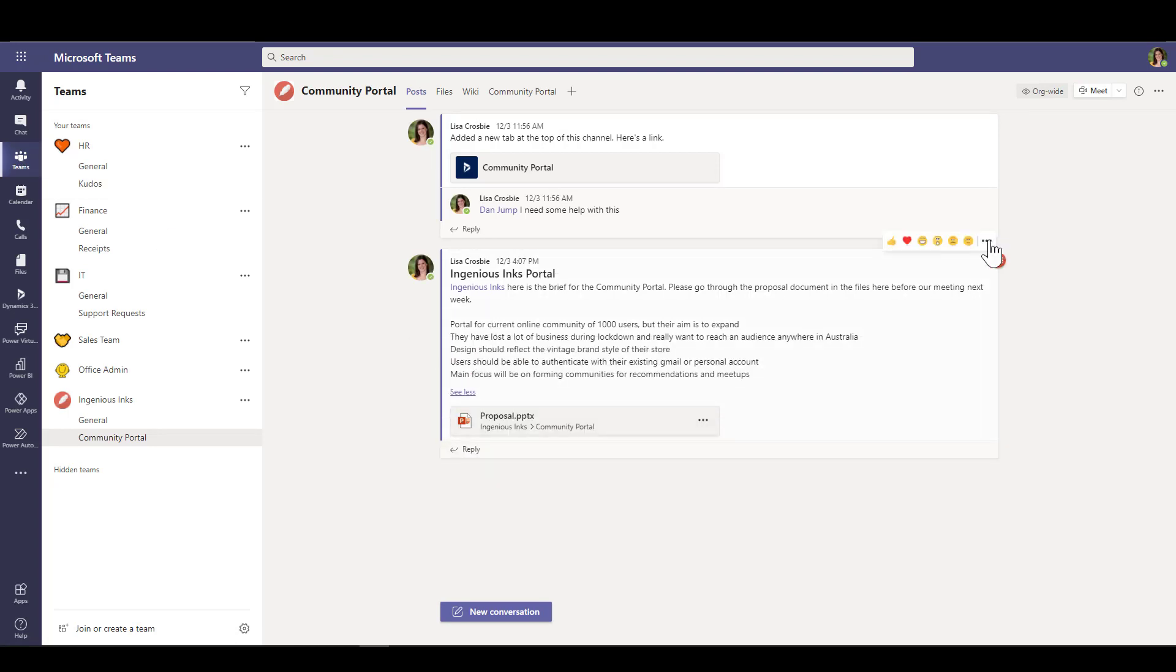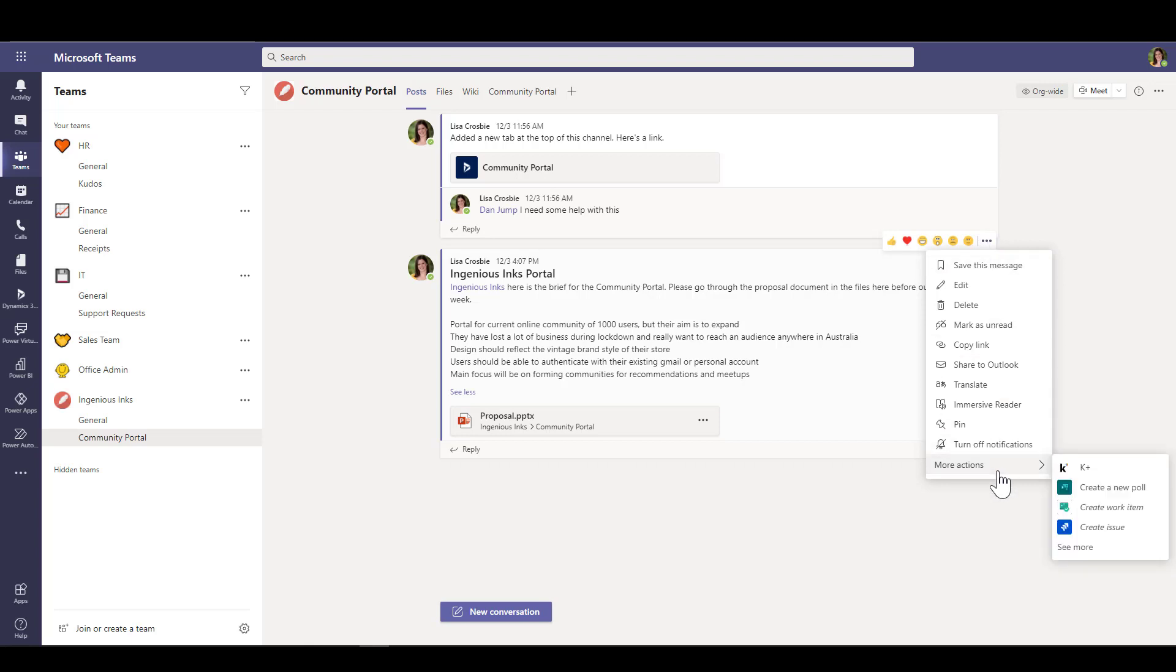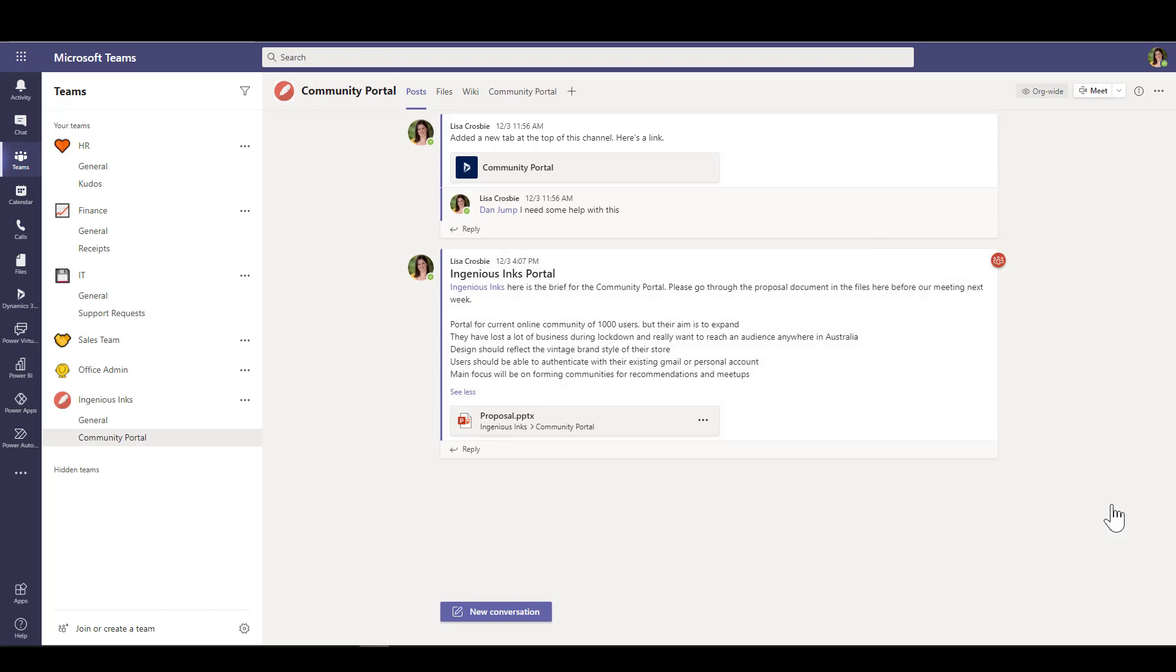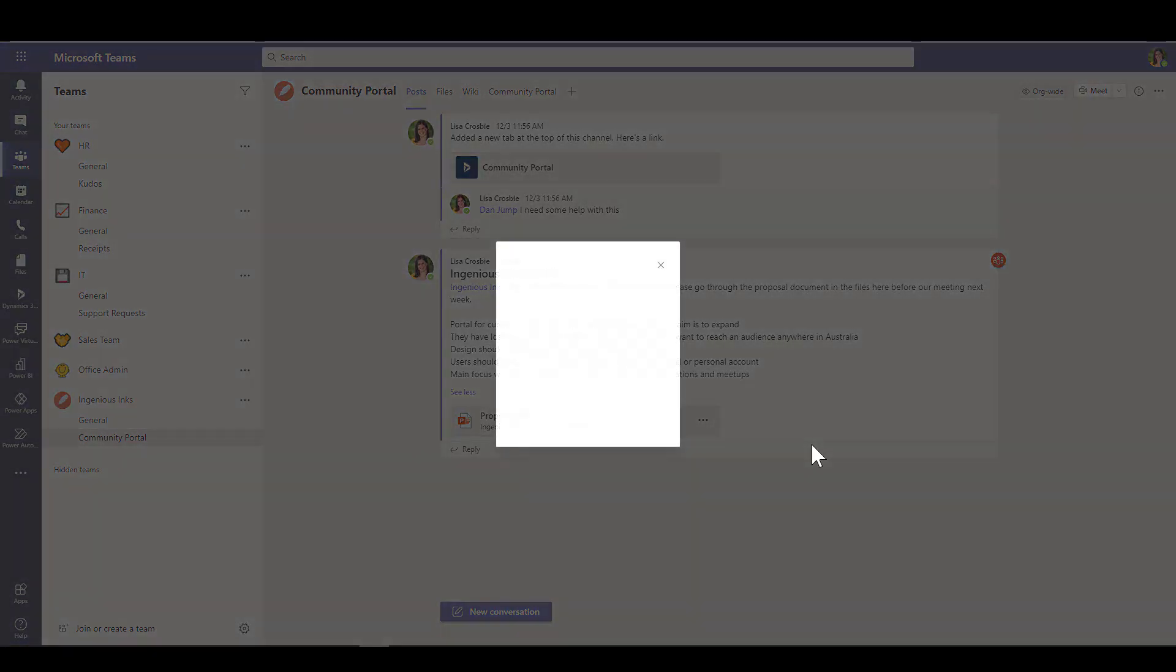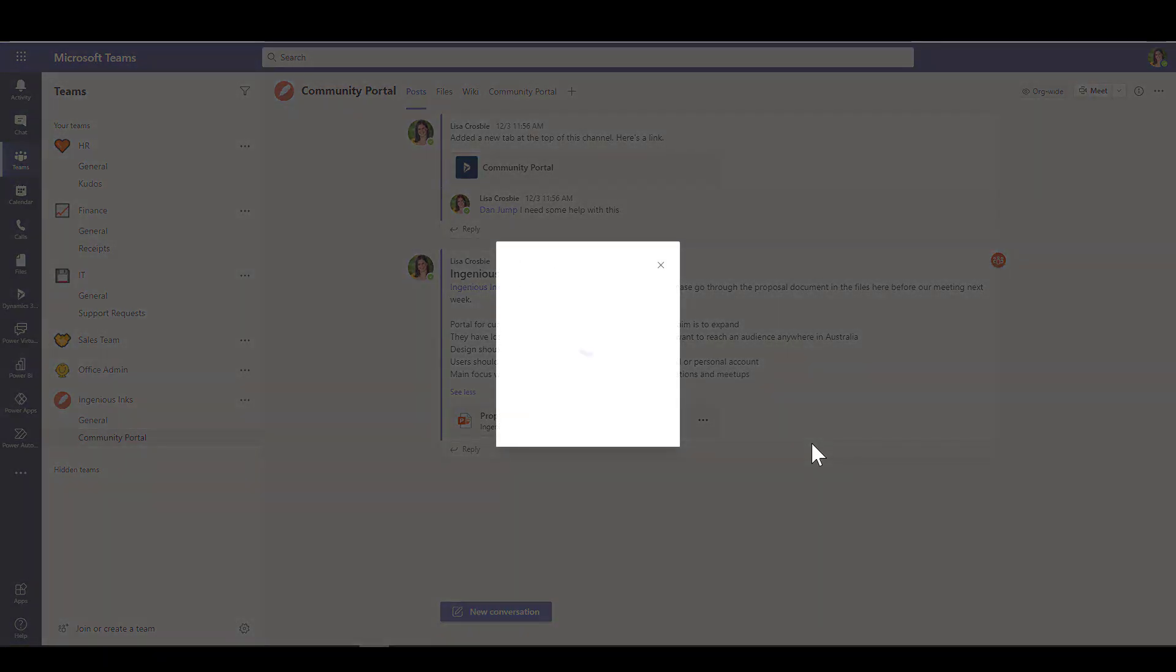And the way you can use this now—so I'll go back to my message here that has some work I need to follow up on later. I'm going to go into the three dots there again, more actions, and I'm going to find my flow. There it is: follow up on a message. And click that to trigger it from that message.